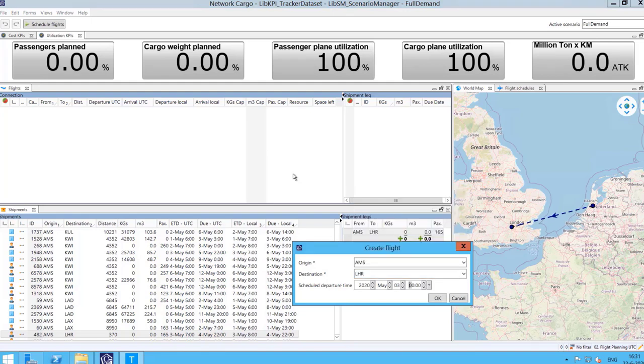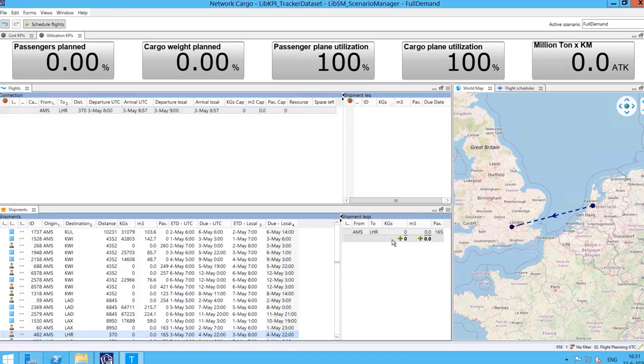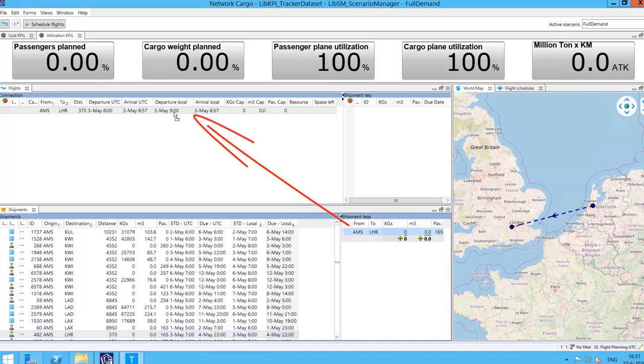Planners can manually create an empty flight by entering the origin, destination, and departure time. They need to assign a shipment to the flight in order to plan the demand.